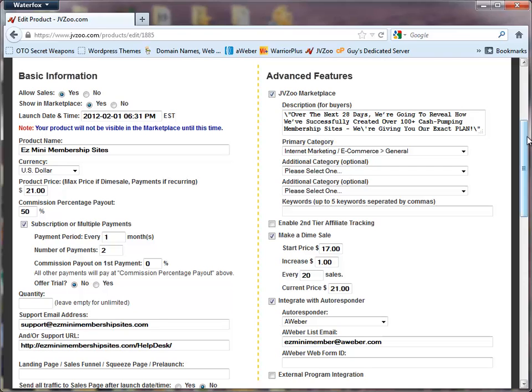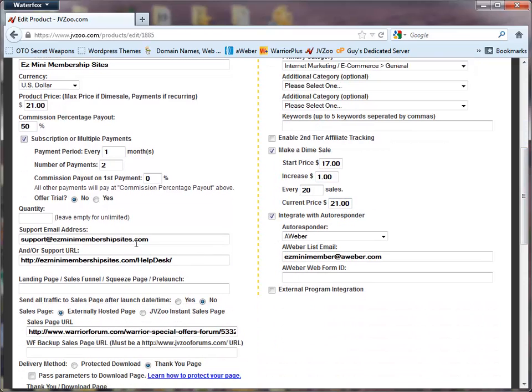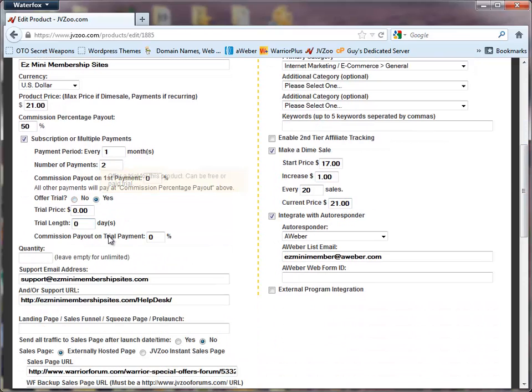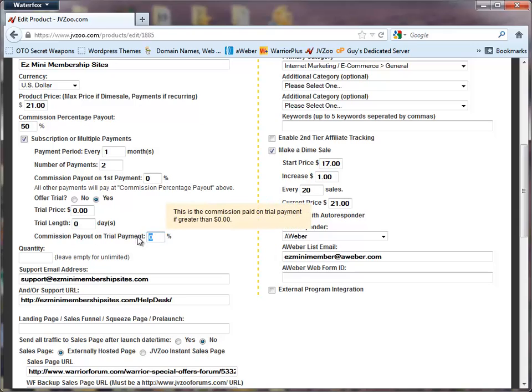If you want to, you can set up a trial. Just click on yes, put in your trial price, let's say it's a dollar trial or $4.95 for X amount of days. Then you can also set up your commission on the trial. So if you want to offer affiliates a commission on the front end trial payment you can do that.